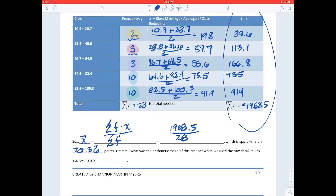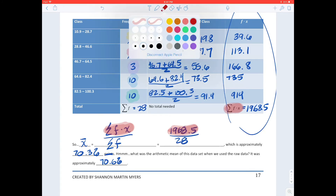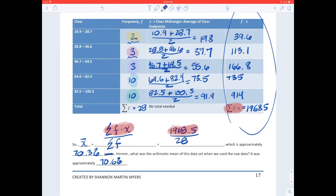The arithmetic mean from the raw data was 70.6 percent — very close to our frequency table estimate of 70.3 percent. However, as we noted earlier, the mean wasn't the best measure for this data because there were four outliers present.